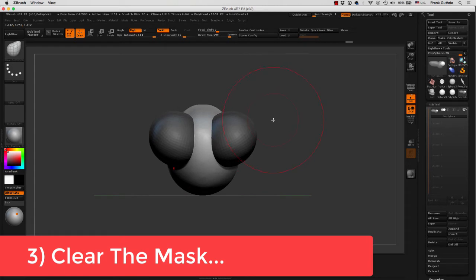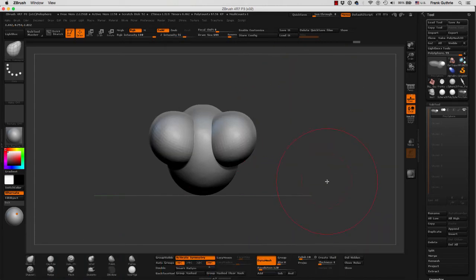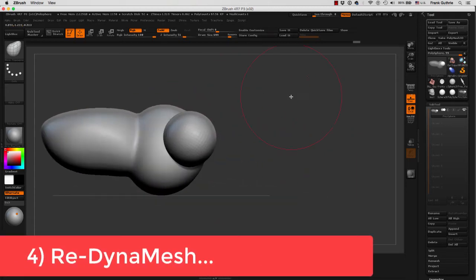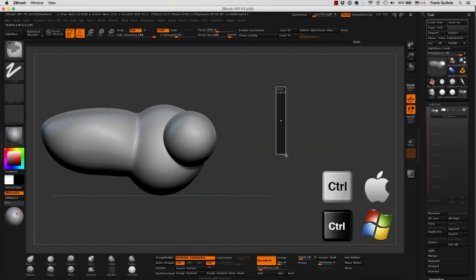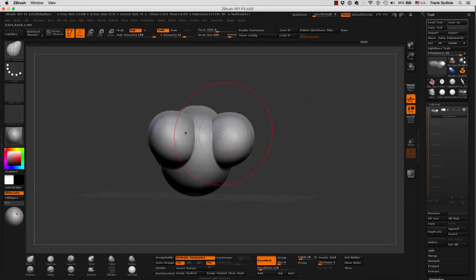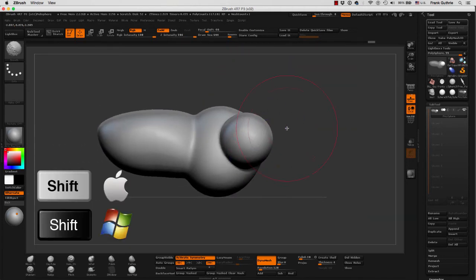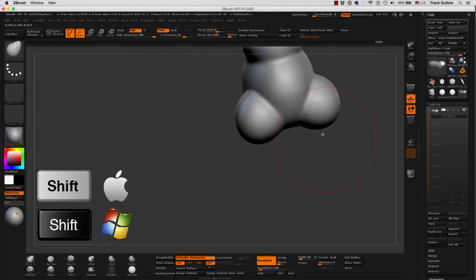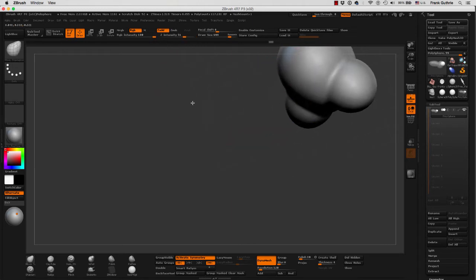We have to first clear the mask by holding Control and dragging. And then we want to re-Dynamesh these newly created shapes with the original one. So I'm going to hold Control drag. Now the two spheres we created are part of the original shape. I can hold Shift and smooth everything, and notice how they blend in where they were connecting before as two different objects.